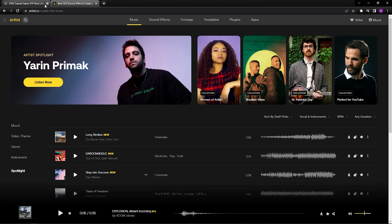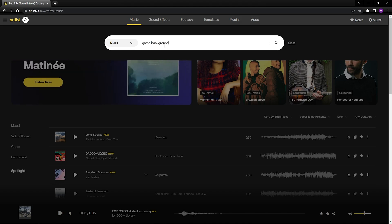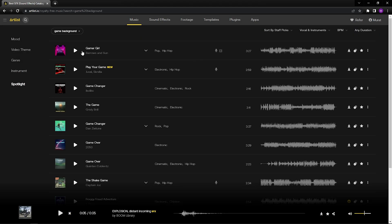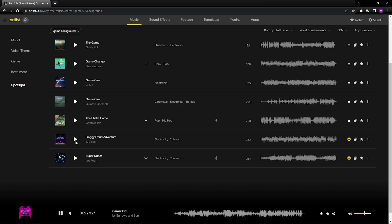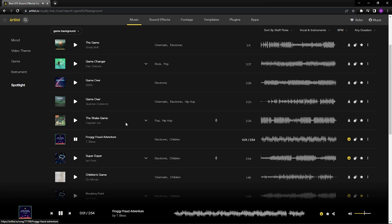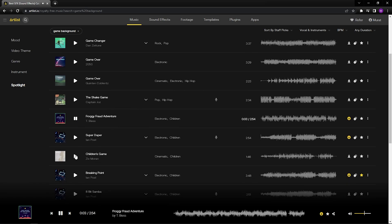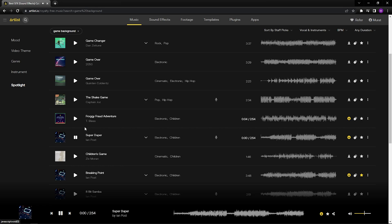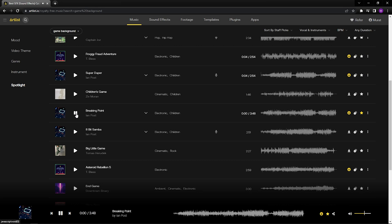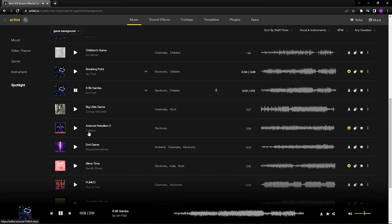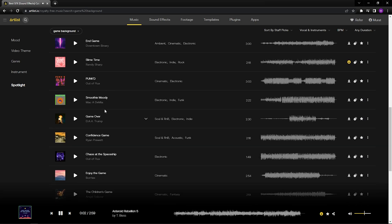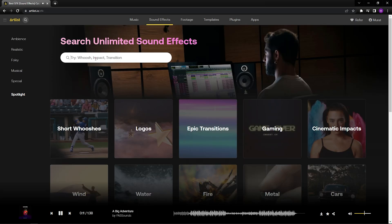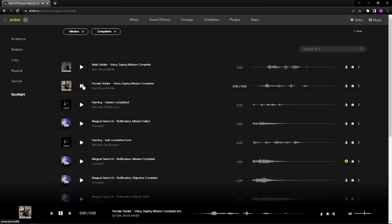You can find music and sound effects from different websites. I have annual membership of Artlist website. I can use the music and sound effects here in my project under license.